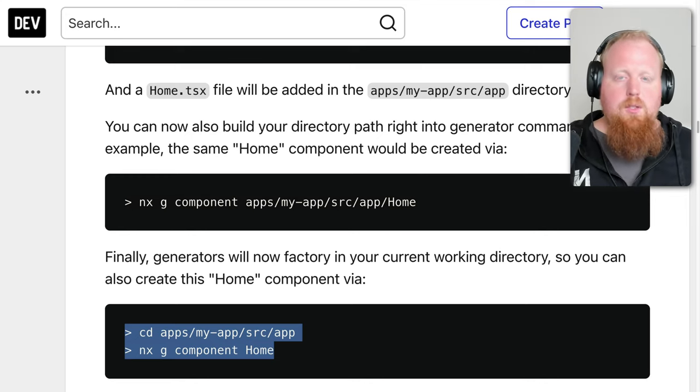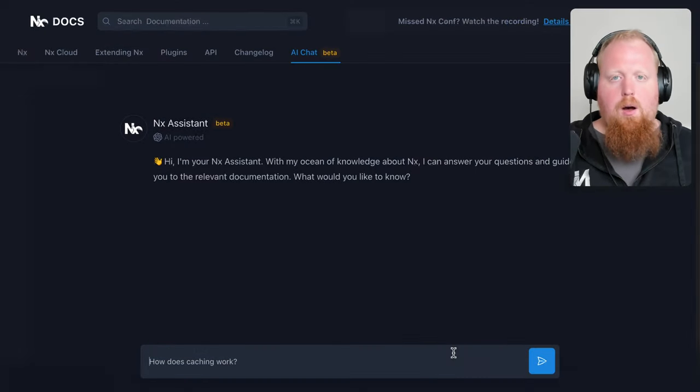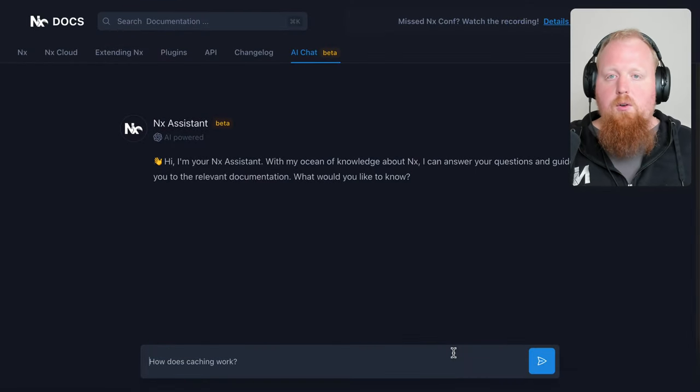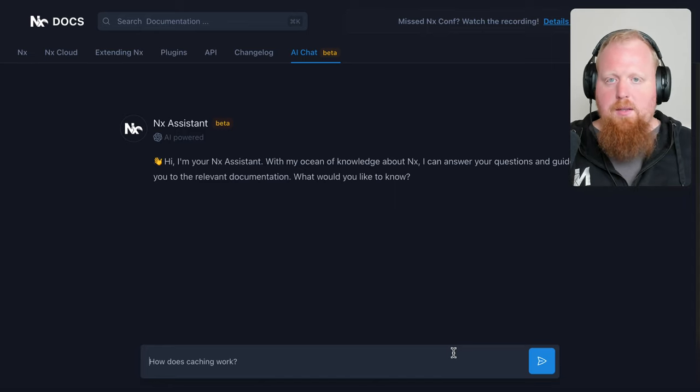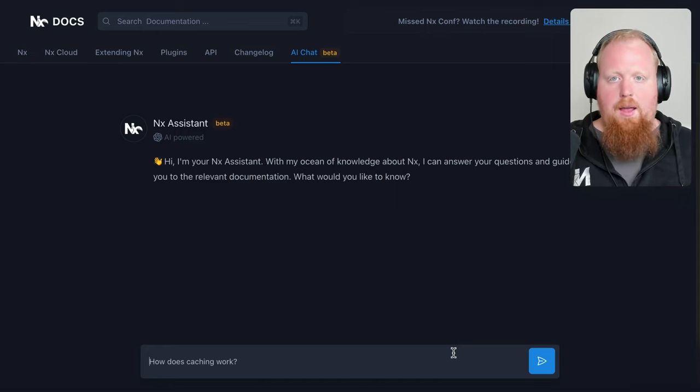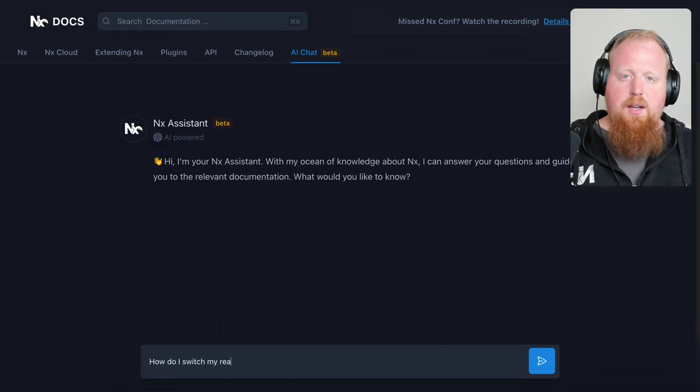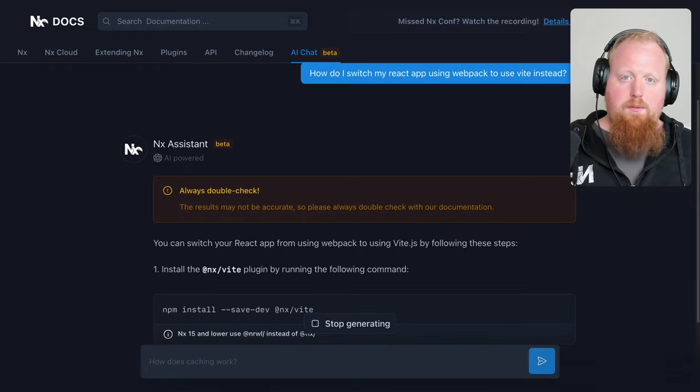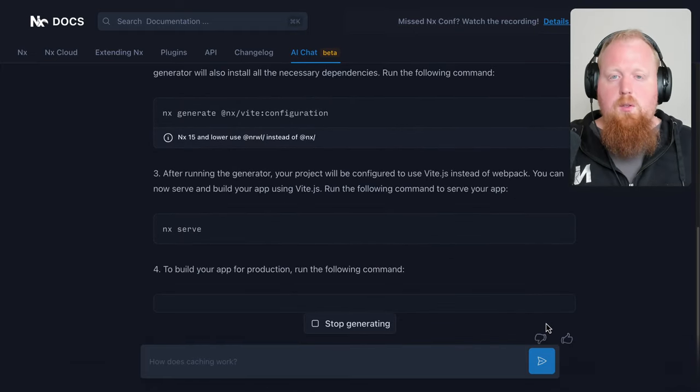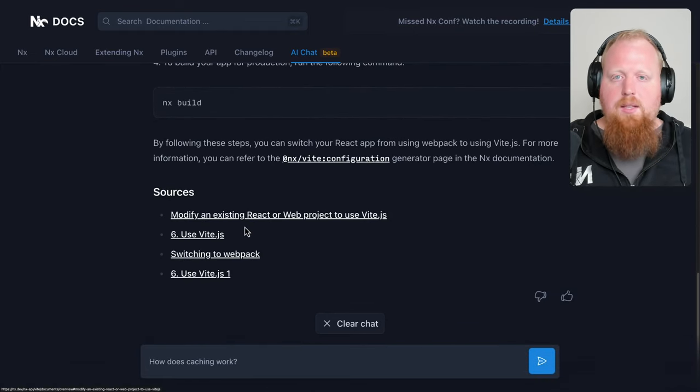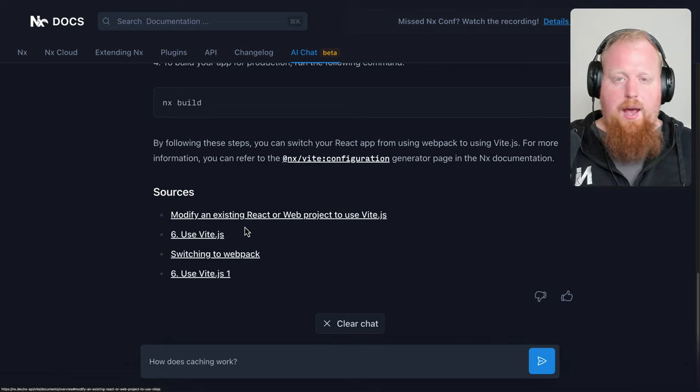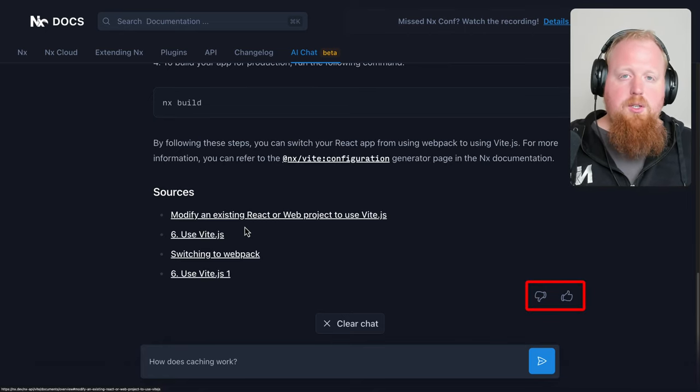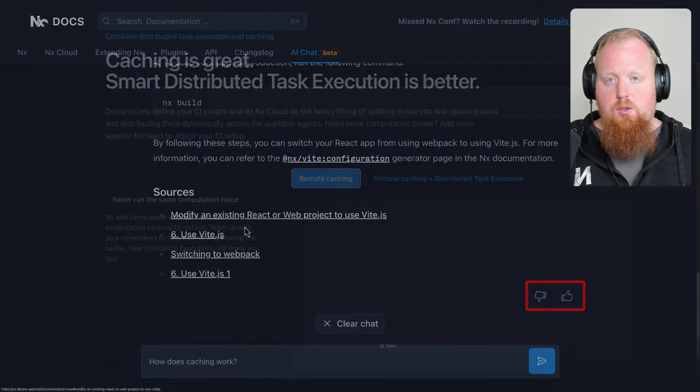Up next, we're excited to announce the new beta of our AI chatbot on our NX.dev website. We've integrated our documentation on NX.dev with Supabase and ChatGPT to create a NX assistant as you can see on screen here. You can ask the assistant any question and it's going to use our documentation to give you what it thinks is the best answer. You can find the assistant now at nx.dev/ai-chat. This feature is still in beta so please be sure to give us feedback either way to let us know how the assistant is doing.